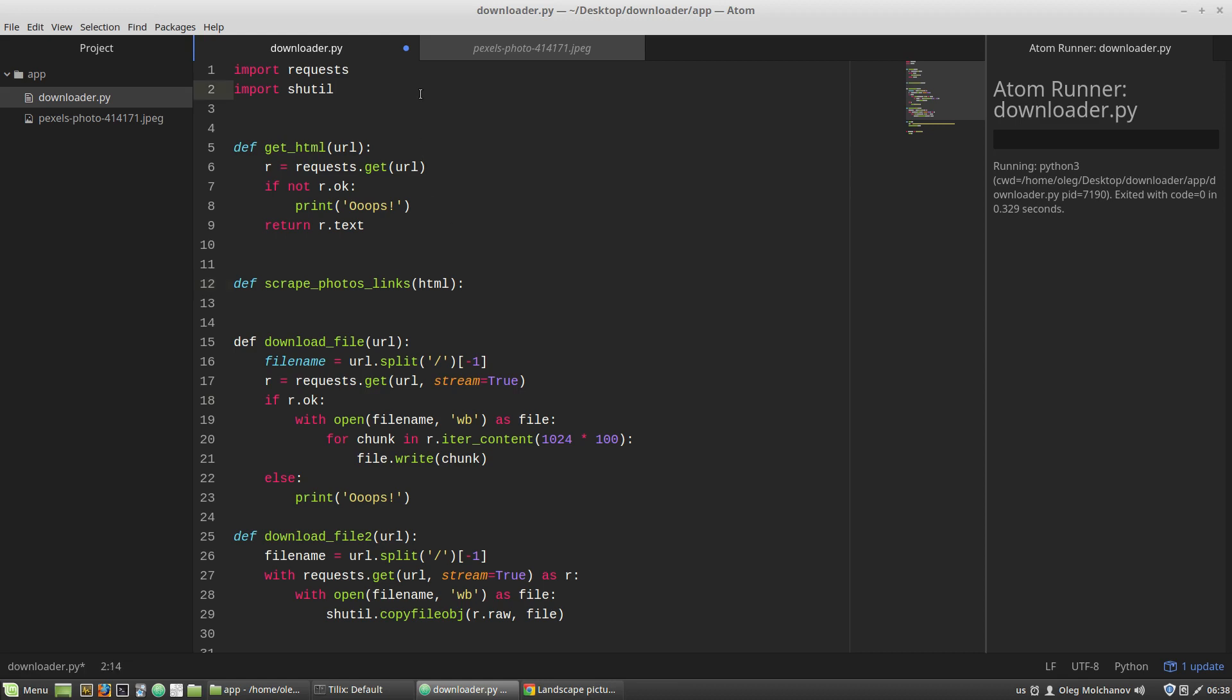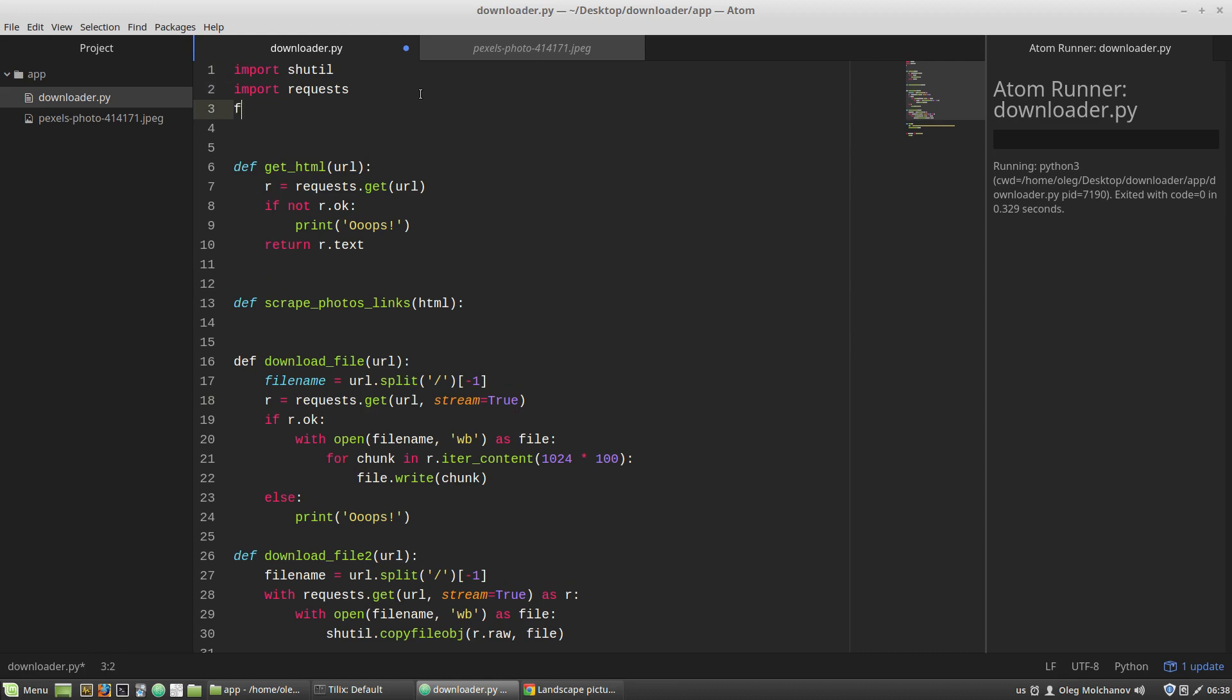So here, from bs4... and in the scrapePhotosLinks function, I'm creating a soup variable that equals to the BeautifulSoup class.